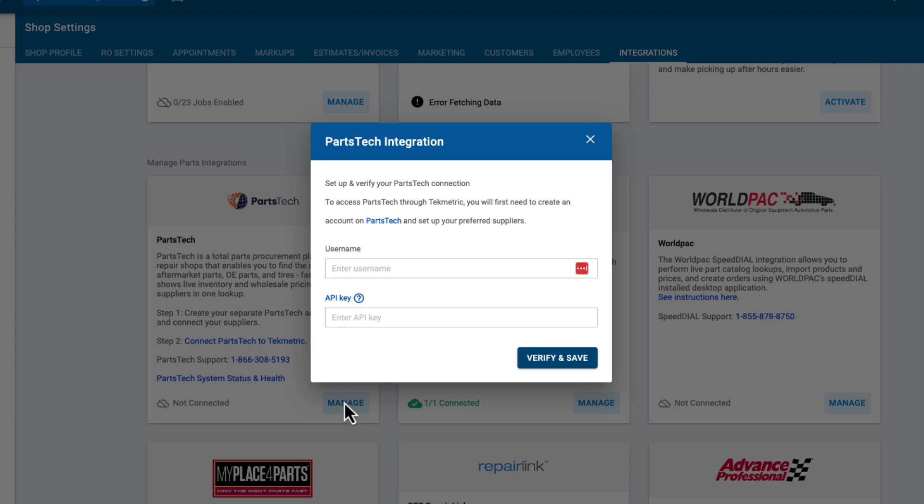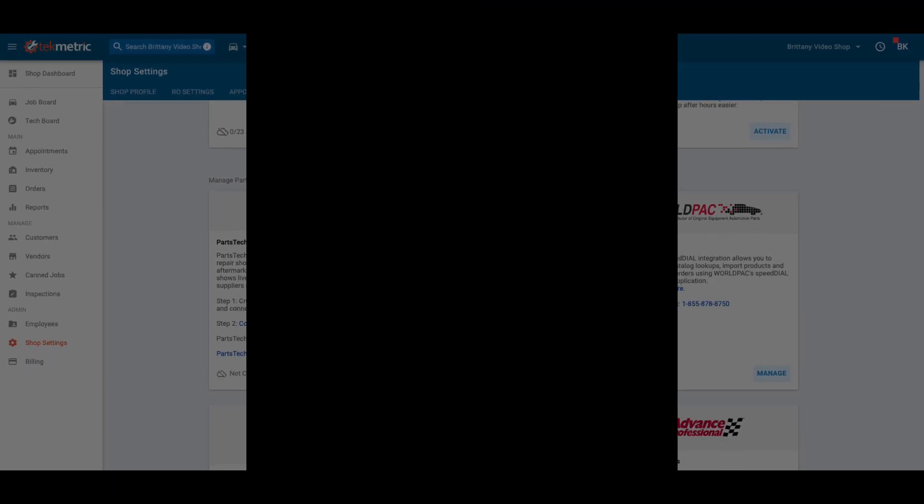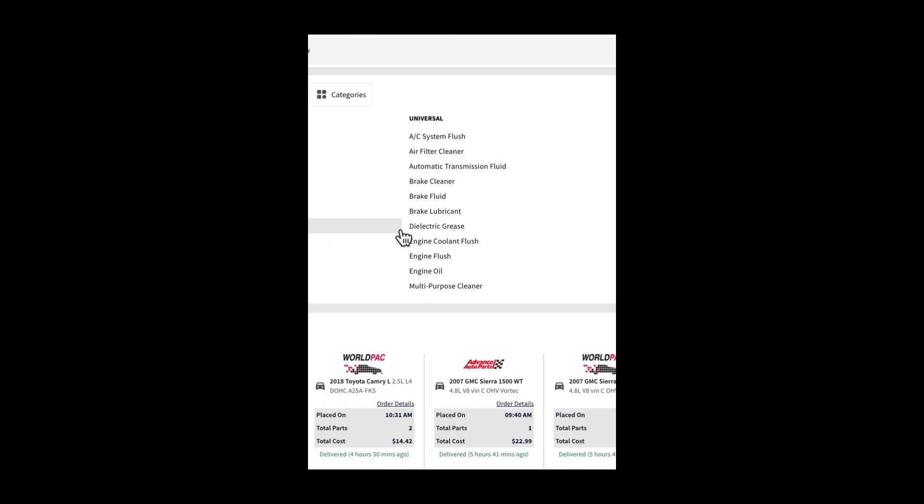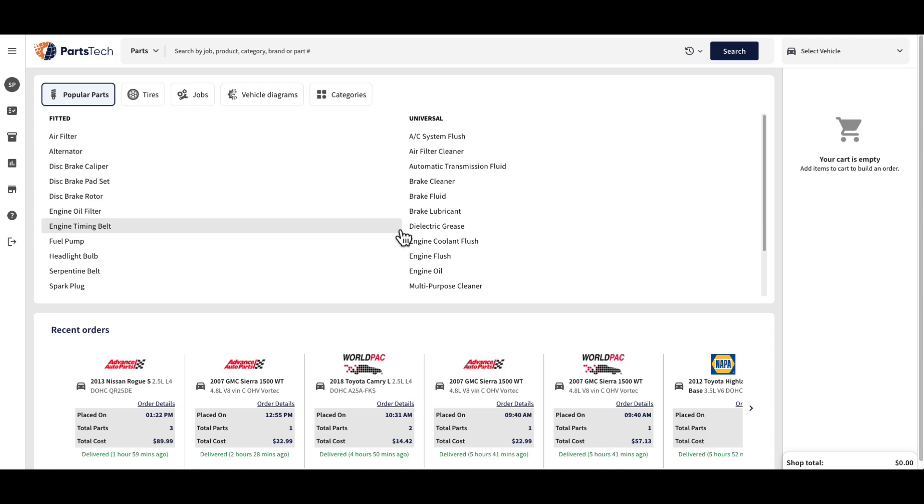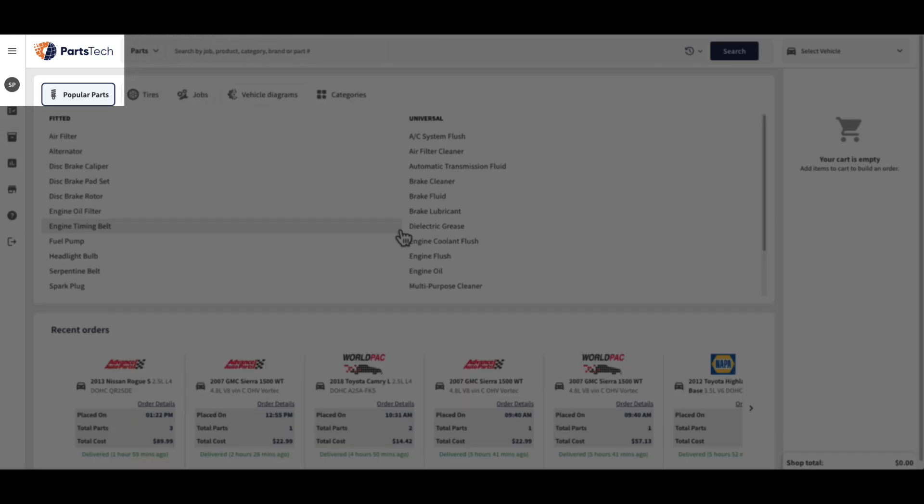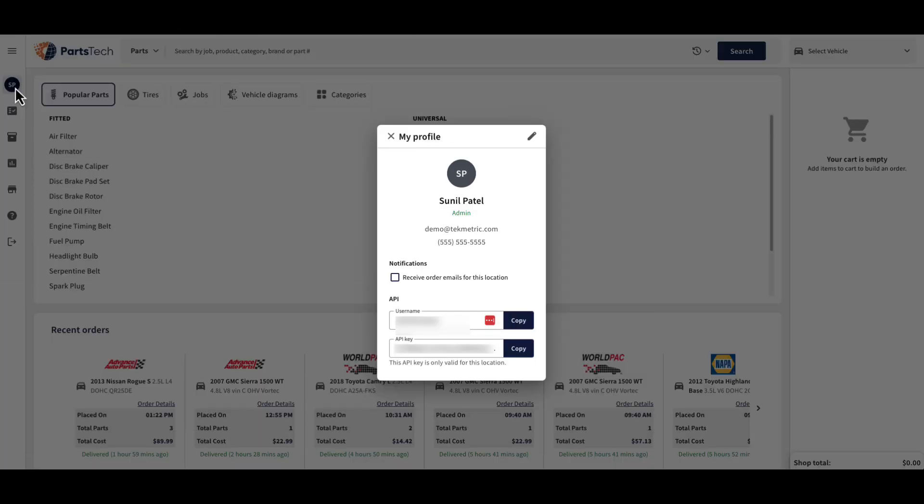To find your username and API key, log in to your newly created or existing Parts Tech account. From here, select your initials in the upper left-hand corner where you can copy and paste your username and API key into the corresponding fields back in TechMetric.